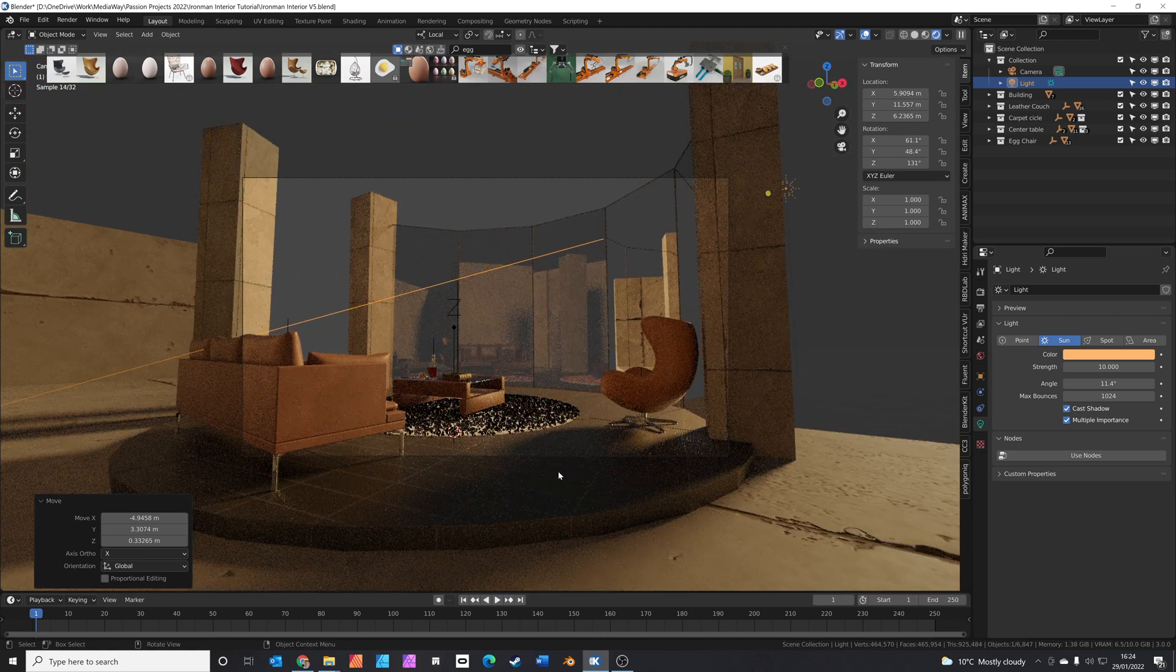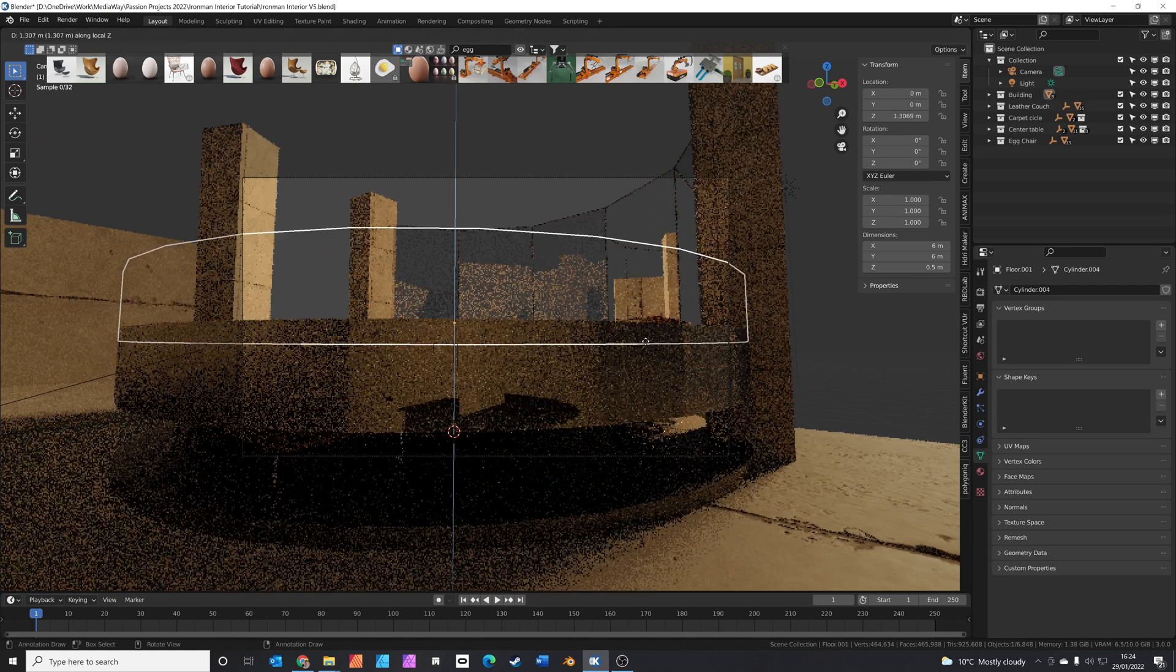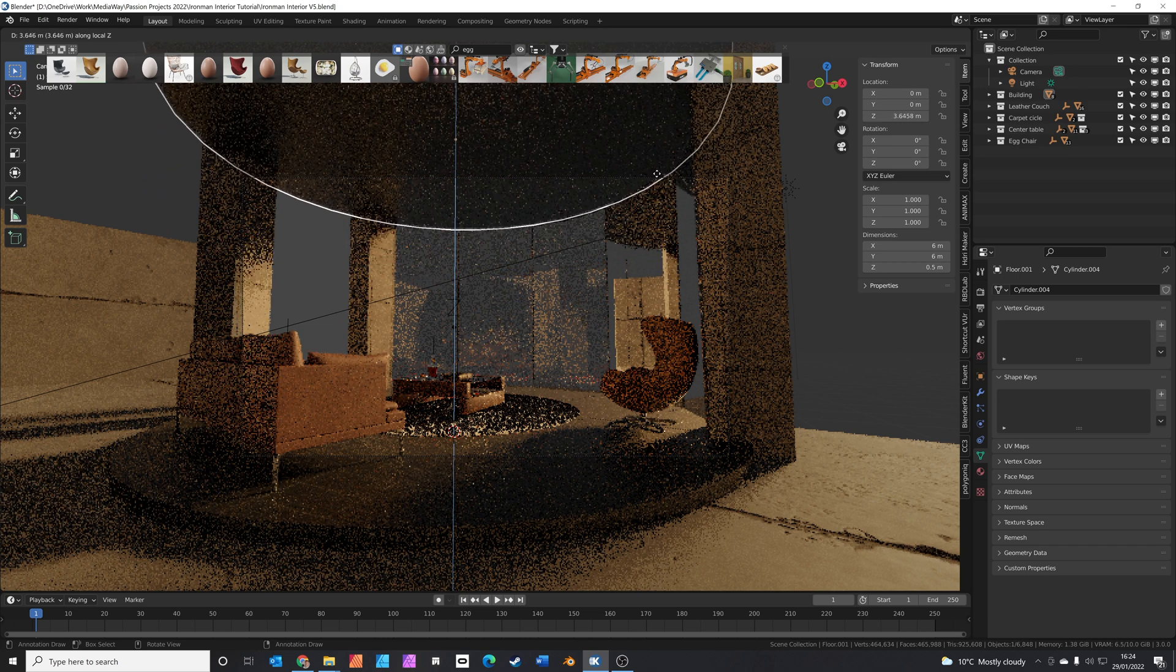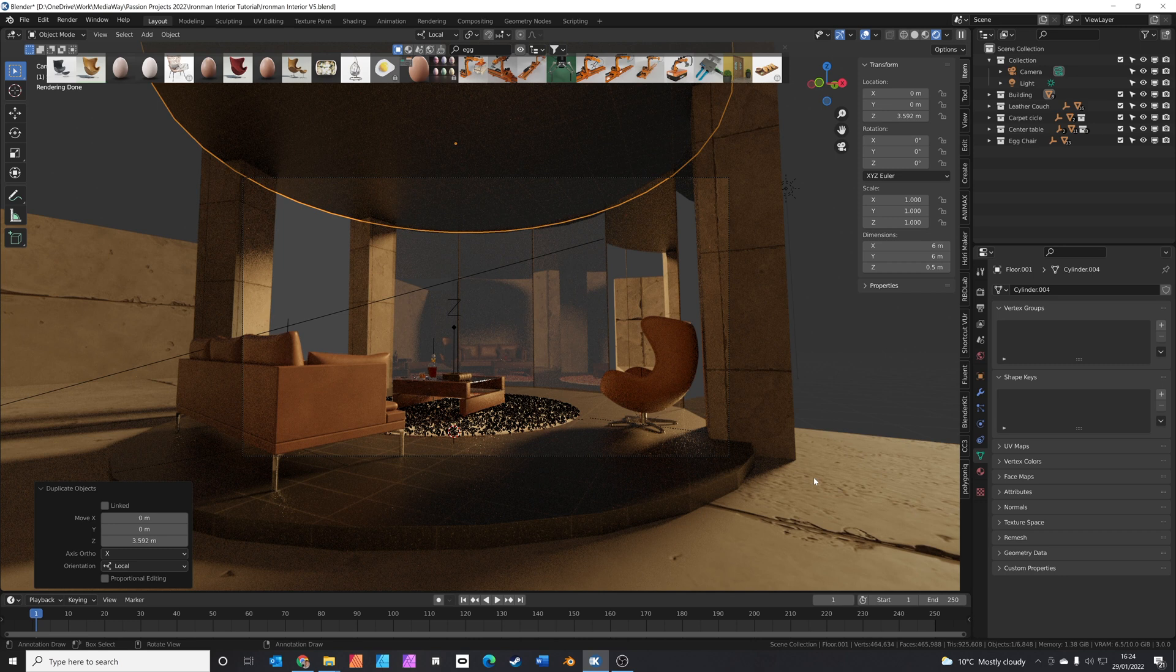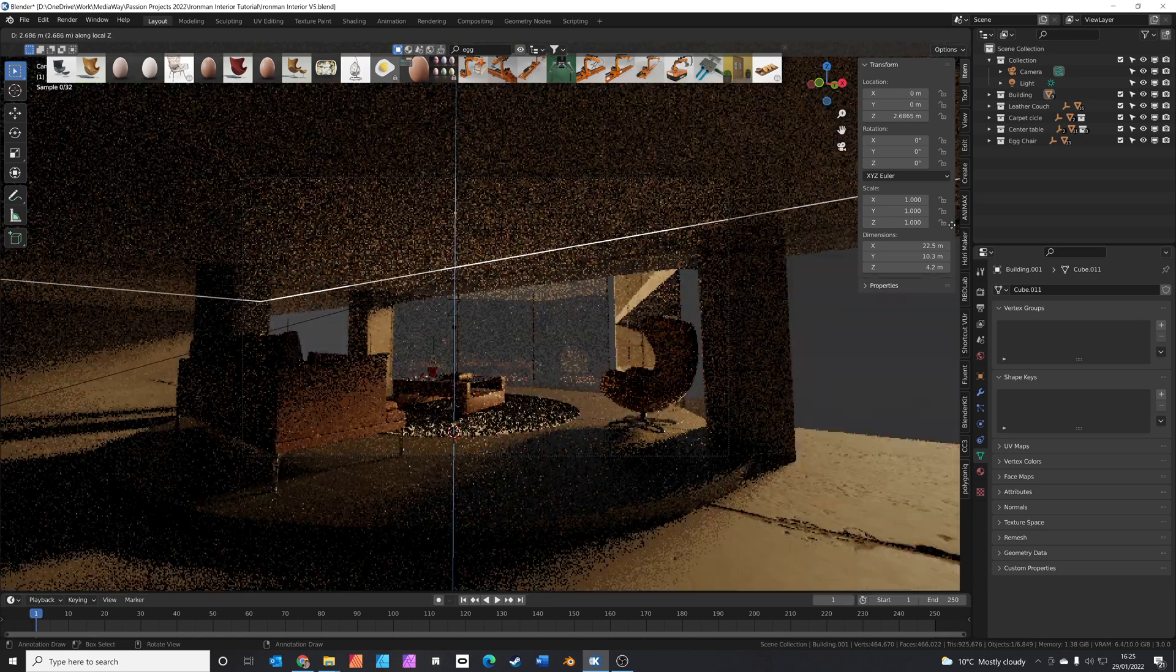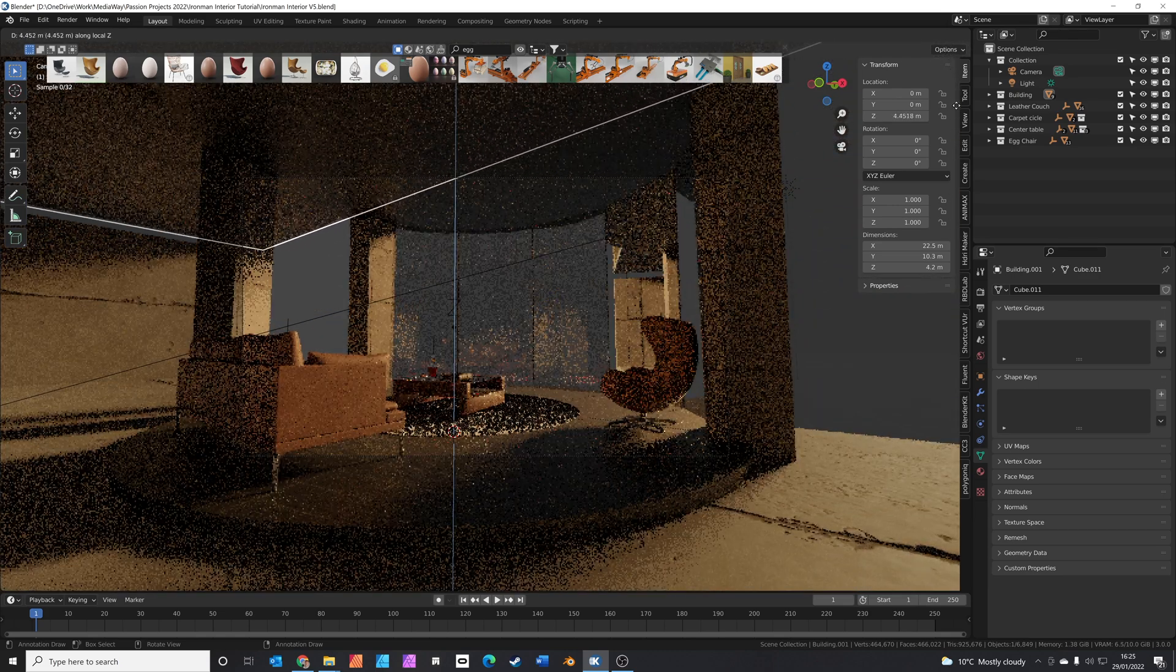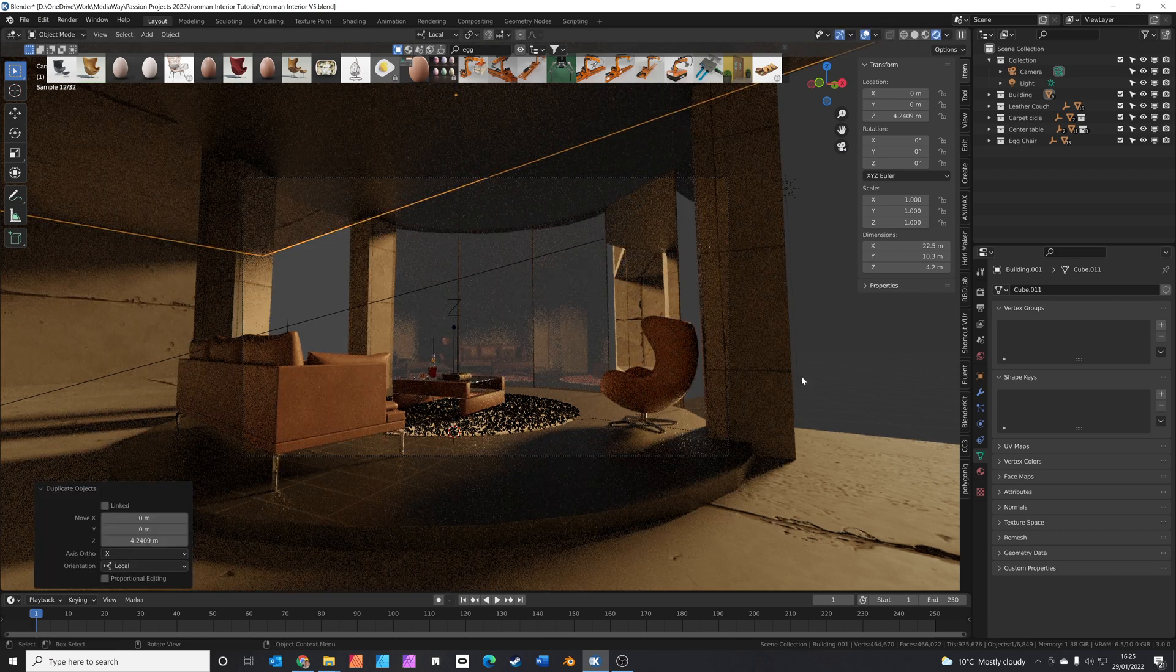Press 0 back for your camera view. We need to add in a ceiling. So we'll select the floor. Shift D. Press Z to constrain on the Z axis. We'll just move this up. Pop it on the ceiling. And we'll do the same with this floor as well. Click on the floor. Press Shift D. Z to move it up. And we'll just have it so it lands over there. I like that.